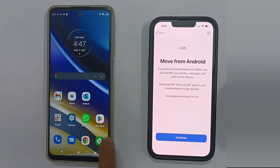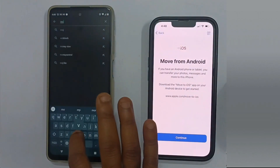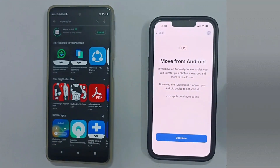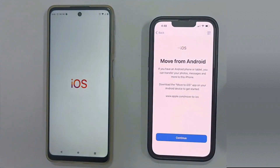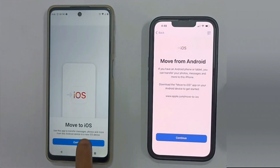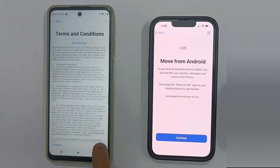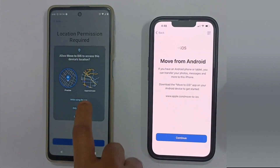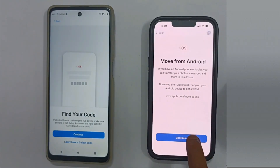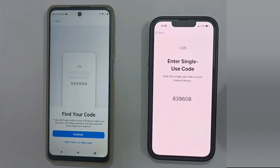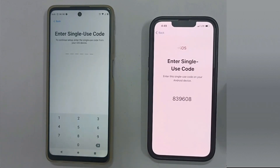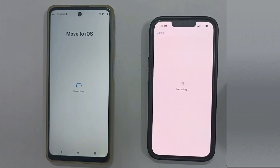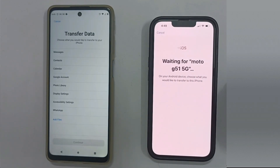On your Android, please go to the Play Store and install the Move to iOS app — this is an official app from Apple. Once installed, launch the app and follow the on-screen instructions. Tap on Continue on your iPhone to get the passcode. Back on Android, click Continue and enter the same passcode. The connection has been established successfully between your Android and iPhone.